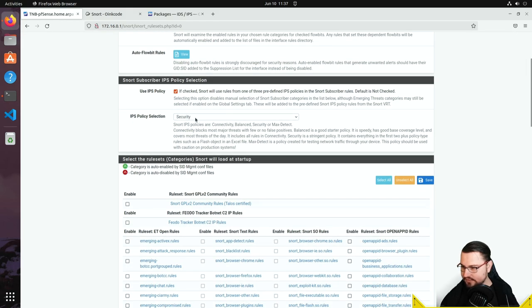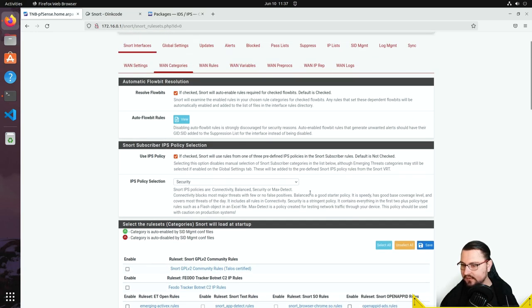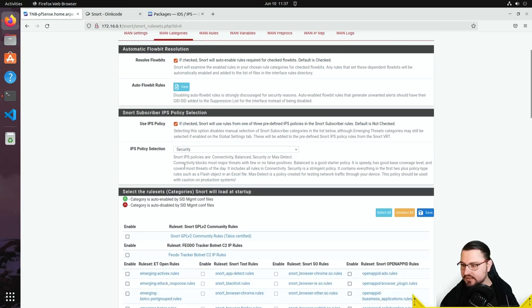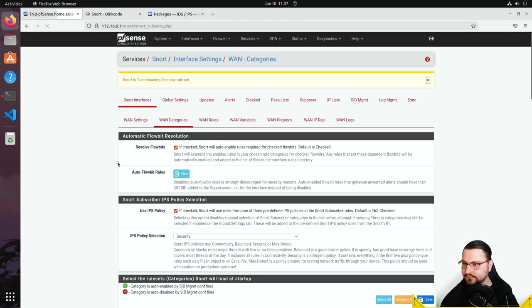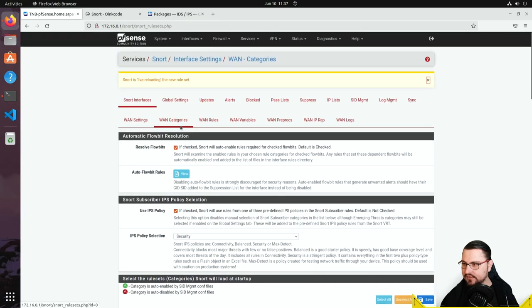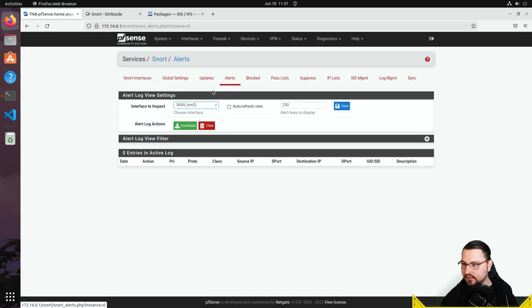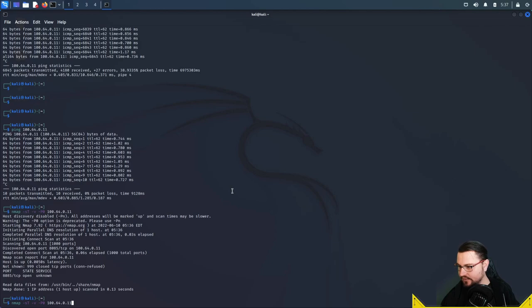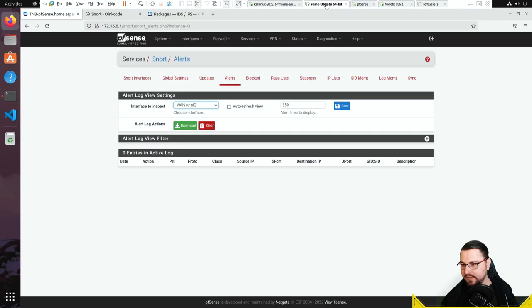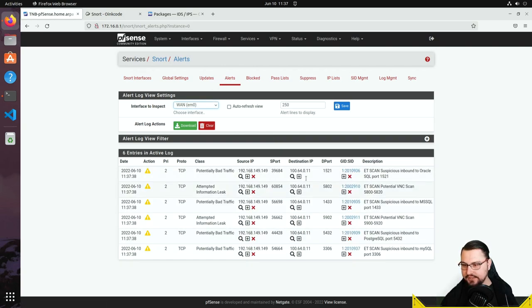WAN categories look correct — set to Security. I think the predefined profile may not include port scan detection by default. I'm going to manually select all available signatures as well and save that. Then I'll go back to the Alerts tab, return to Kali, and run the port scan again.